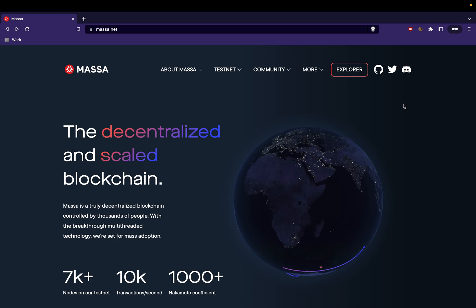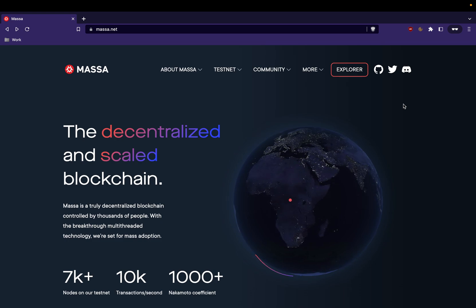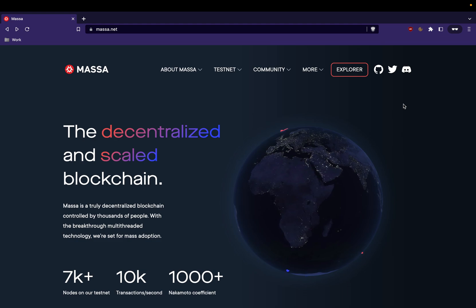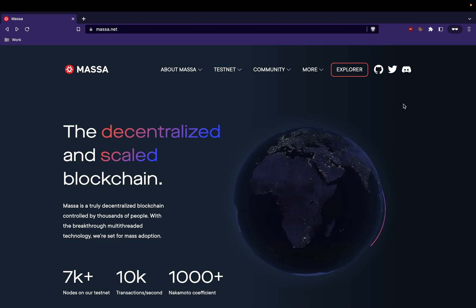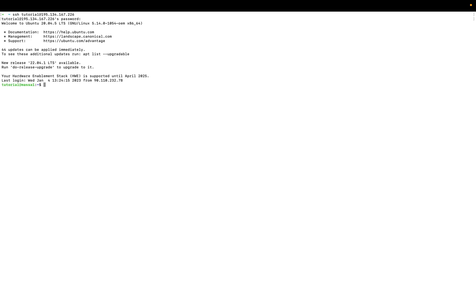Hello everyone and welcome to this tutorial. We are going to set up and install a Masa node on a Linux machine. So let's get started. I will establish a connection with my Linux machine using an SSH tunnel to access it.